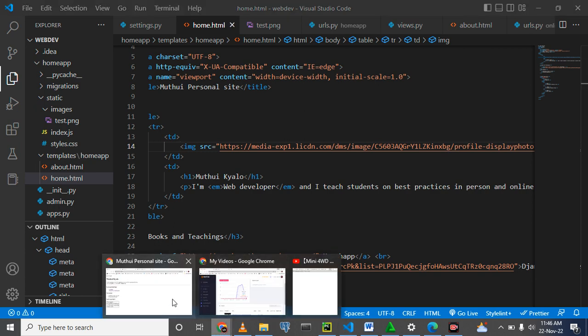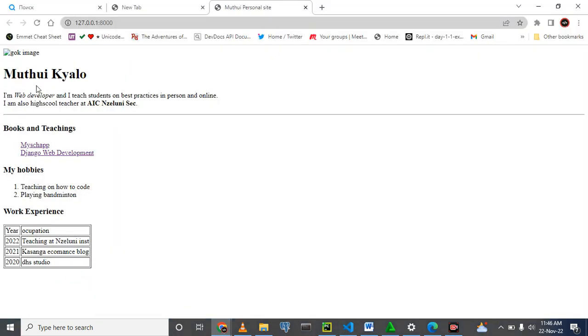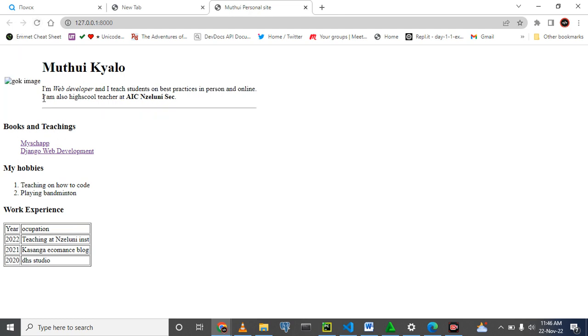And refresh the page and you see, it's good.